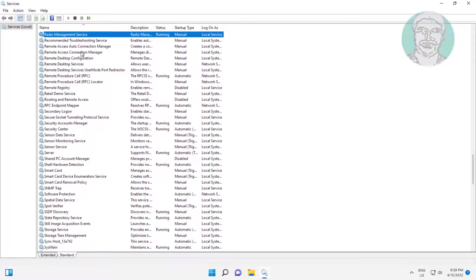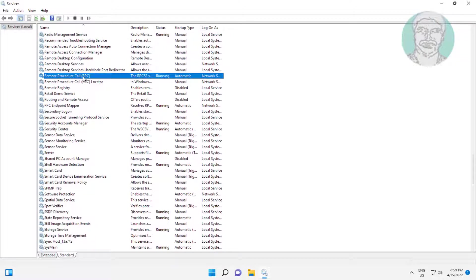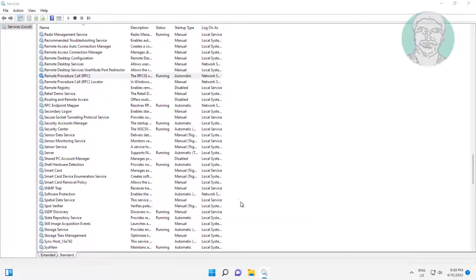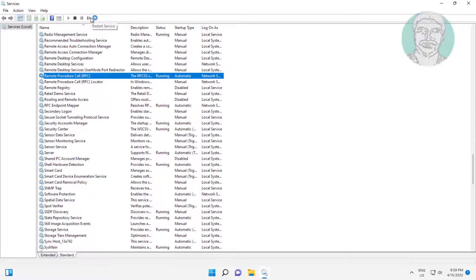Open Remote Procedure Call, change startup type to Automatic, click Start the service, click Apply, click OK, then click Restart the service.